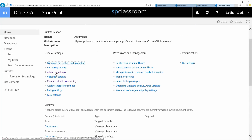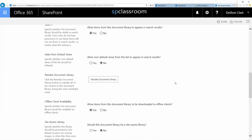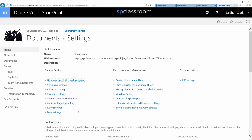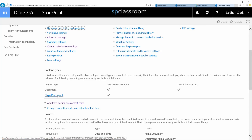In order to show these, you have to click on advanced settings and then say 'allow management of content types.' If you have content types associated to your library, they will appear in this list. You can see the Ninja document — that's the one I've been playing around with prepping for this course. It was sitting there, available, dormant.